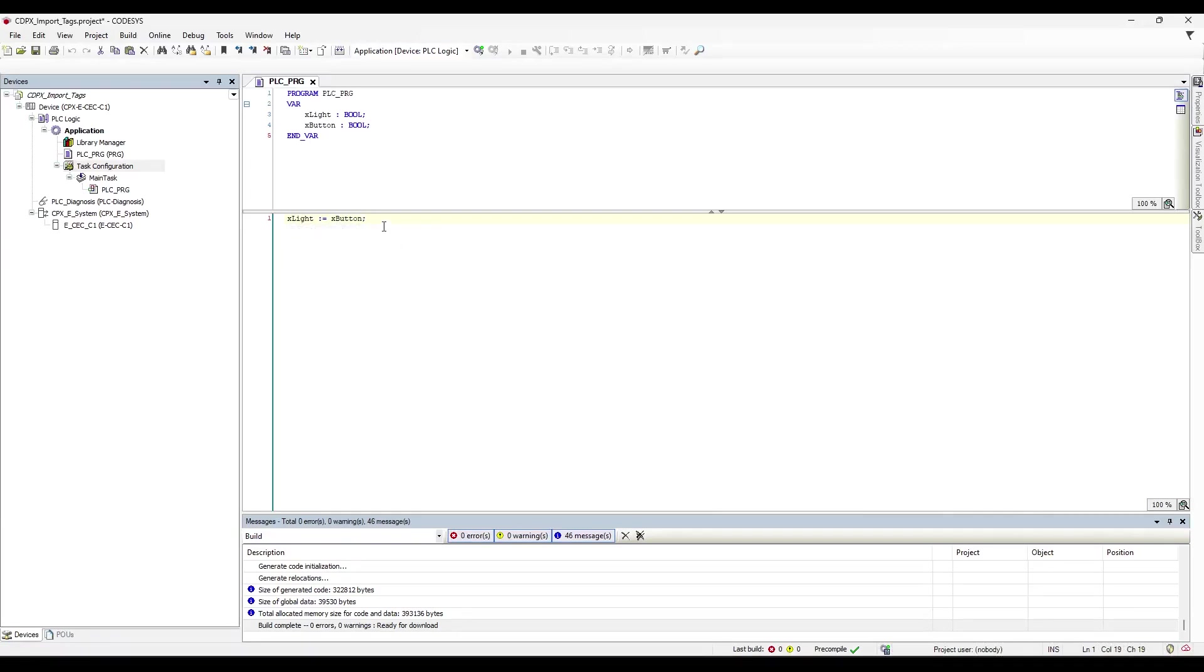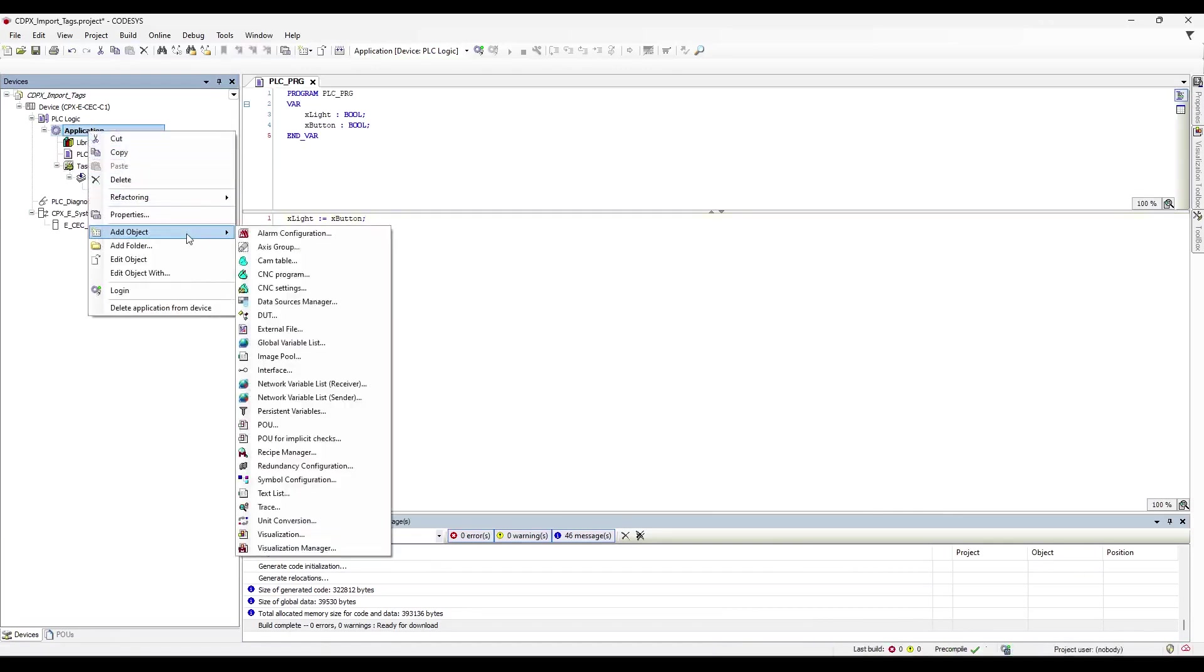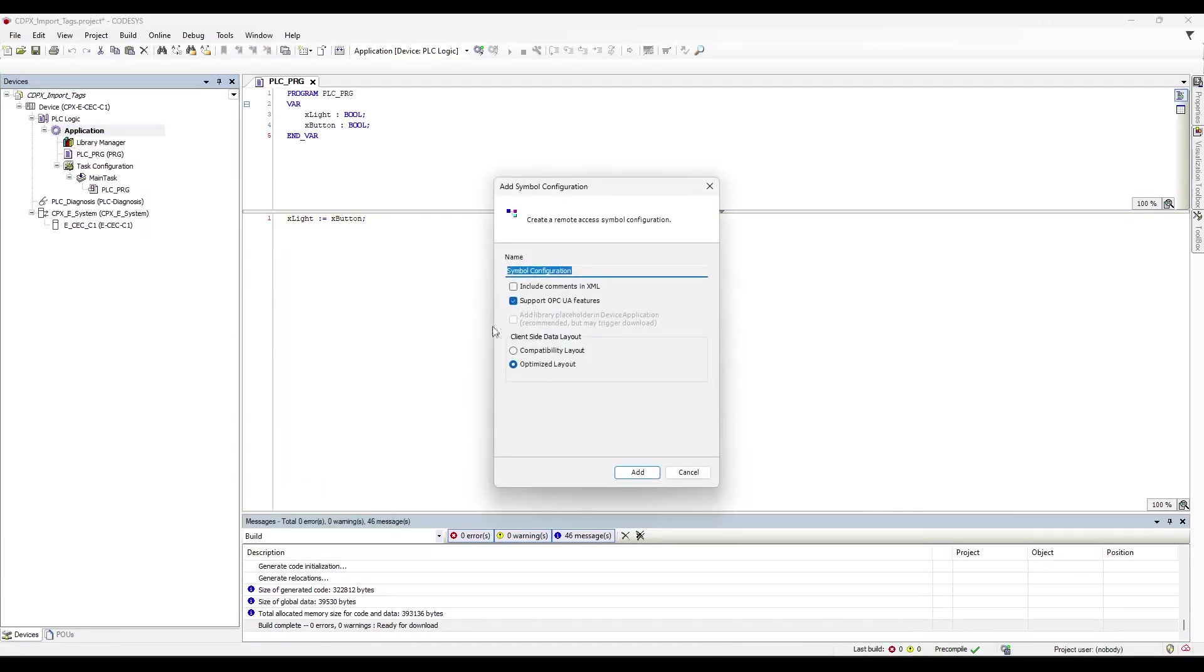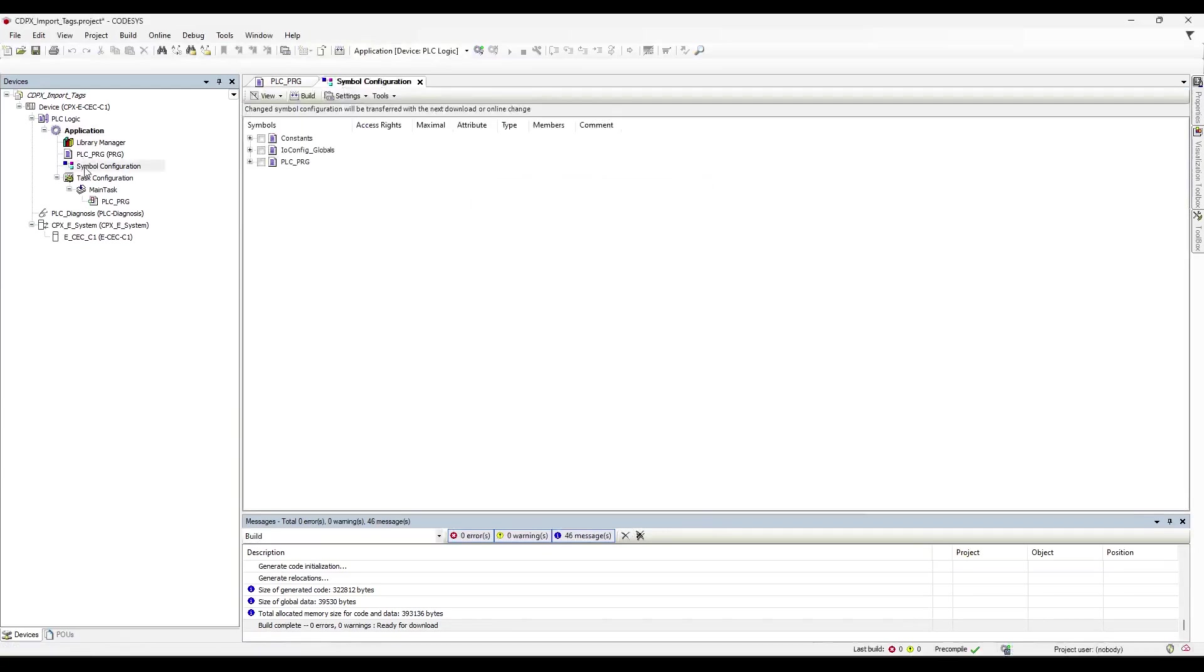In order to be able to import the tags into our HMI, we'll need to go to Application and right-click on it. We'll need to go to Add Object and Add Symbol Configuration. We can leave all these settings the same and just press Add.